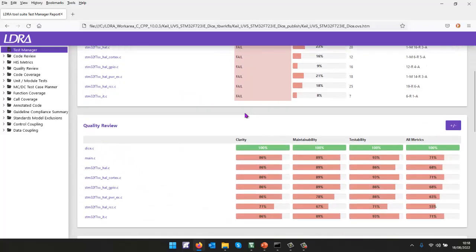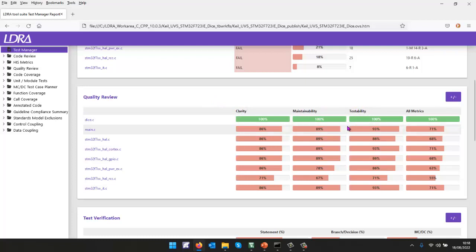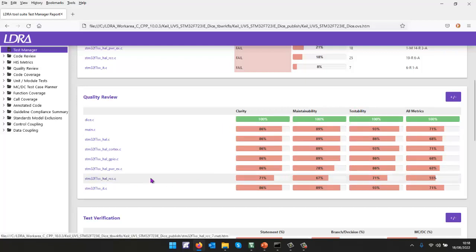What about the quality of the code? Well, that's where we're measuring various metrics, giving us an idea of the code clear, maintainable and testable. And it doesn't look too bad. But this file here, we can take a look at that later. It does look like it's got a few issues.